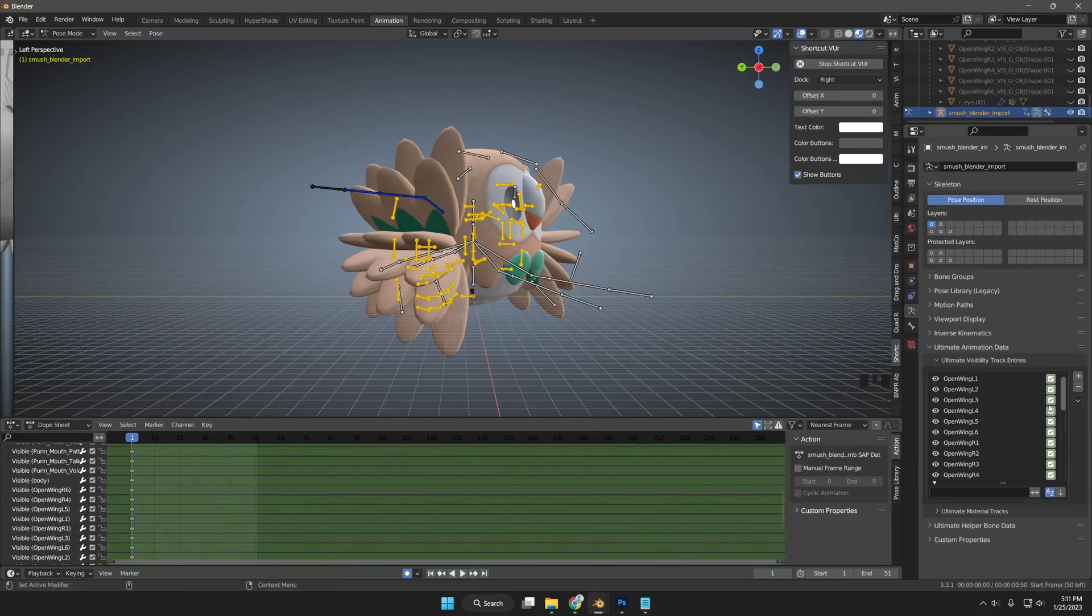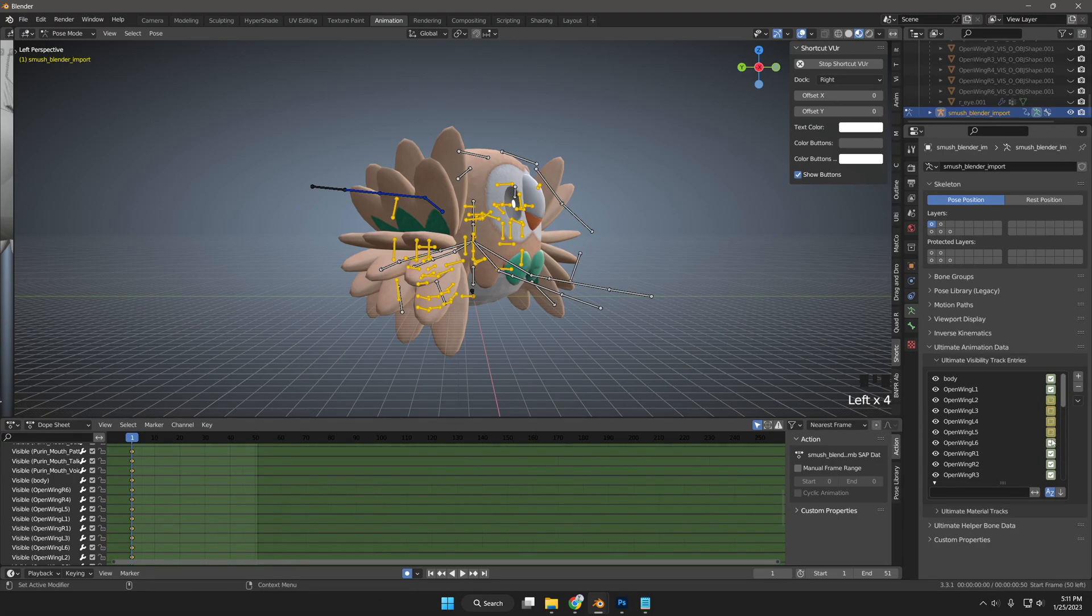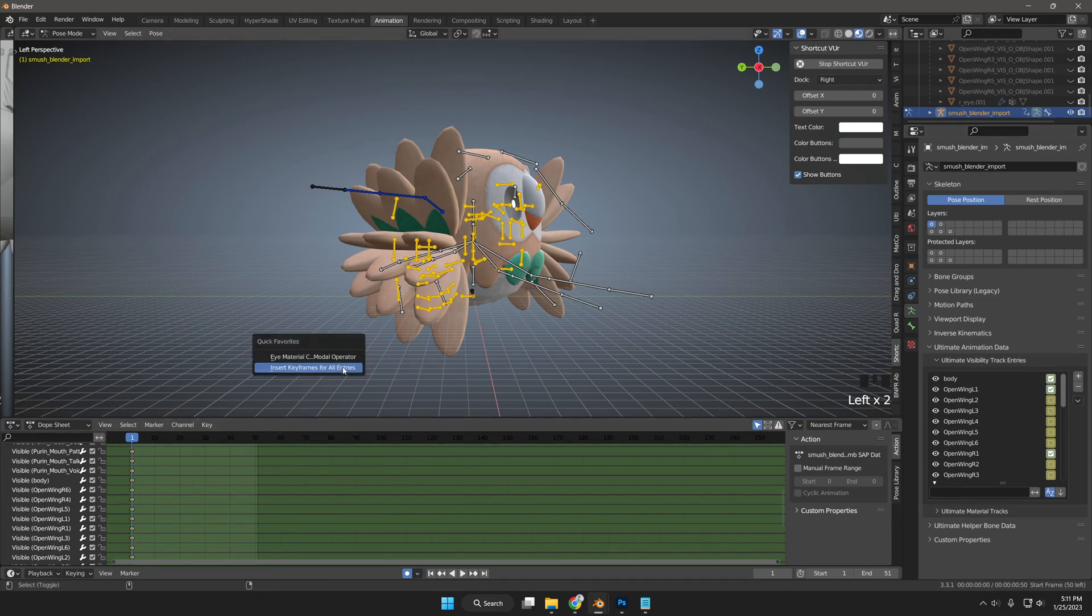From the right side, on any frame located in the Dope Sheet, in case the new visibility meshes don't appear yet, click the down arrow button, and click Refresh Visibility Drivers.